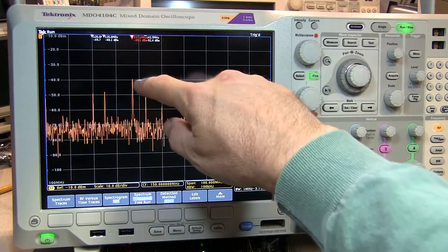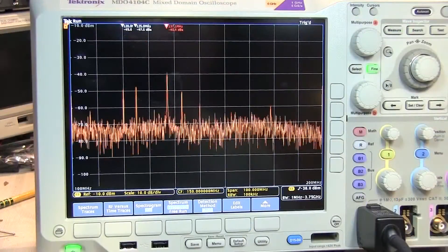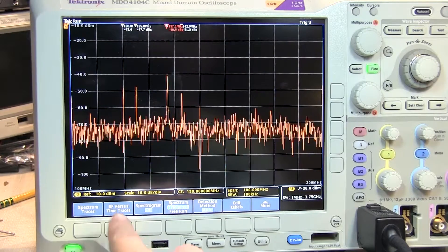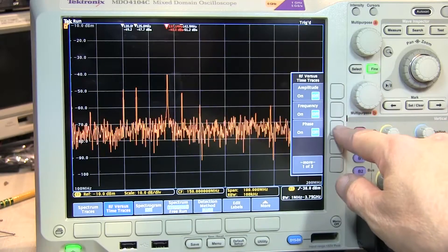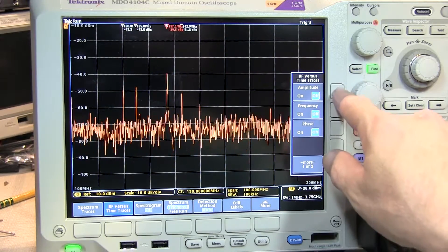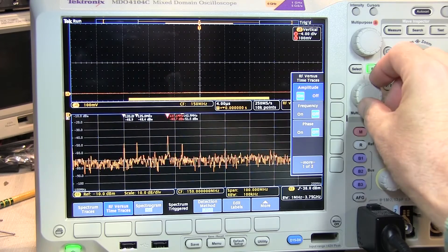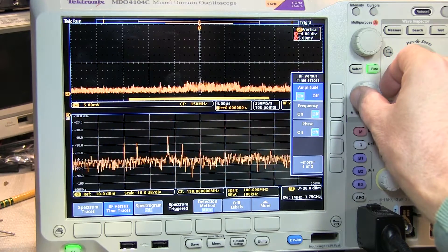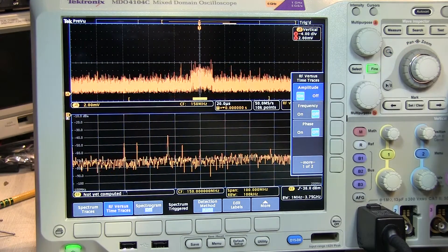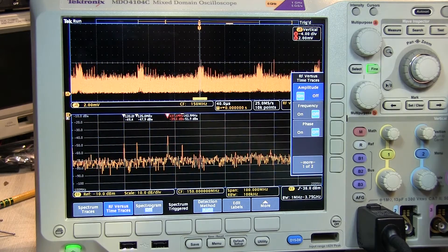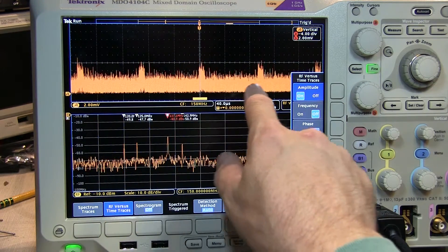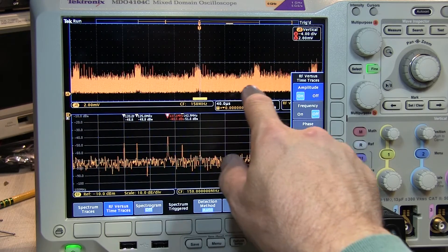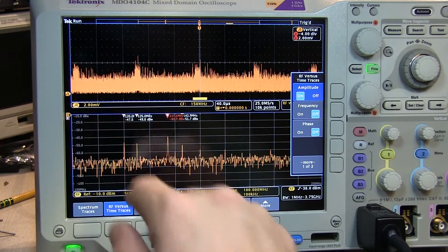Since the scope captures the RF signal over time, we can use our RF versus time traces to look at various aspects of the RF signal versus time. By turning on the RF amplitude versus time, and adjusting the vertical scale, and let's adjust our horizontal scale to capture a bit more data over time, we can actually see these little RF bursts. These are bursts of RF power that are occurring periodically over time.